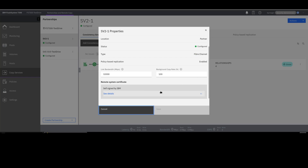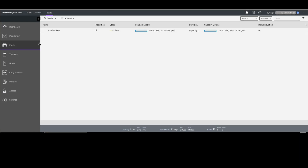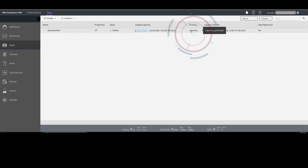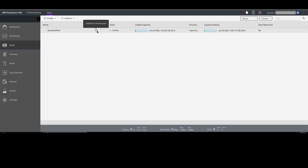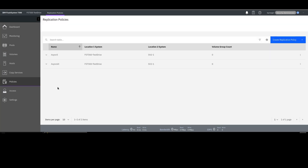When you enable it, it will trade a certificate with the other system in this partnership. In this case, I have taken the certificate from SV2-1 and then I go to SV2-1 to enable it as well. Once you have these enabled, you will have enabled your partnership for policy-based replication. The other thing you have to do is on the pools on both sides, you need a provisioning policy on them as well as linking the pools between the systems. Once the pools are linked and you have a provisioning policy on both sides, the only other thing you need to do is create your replication policies.